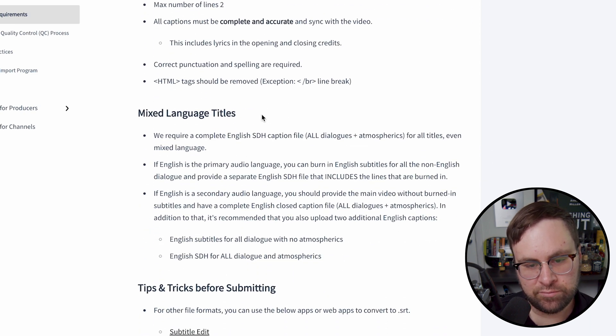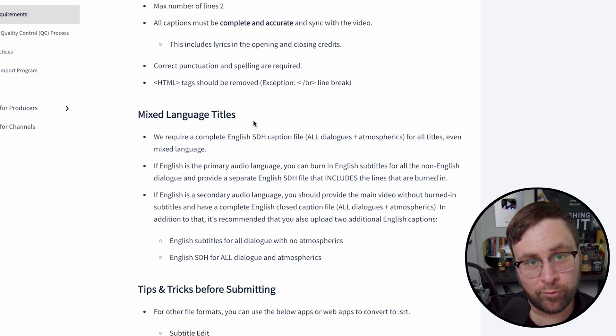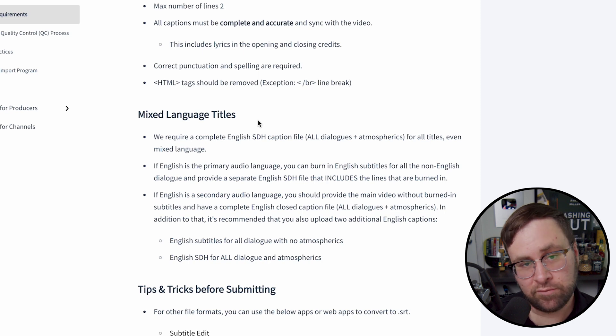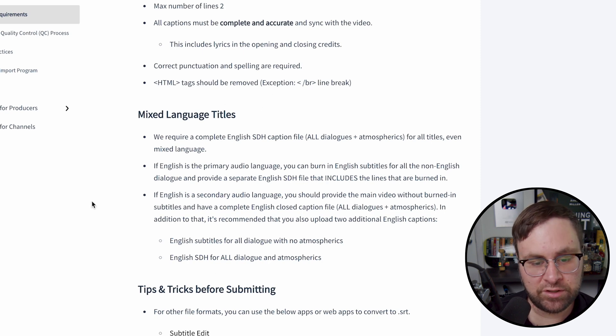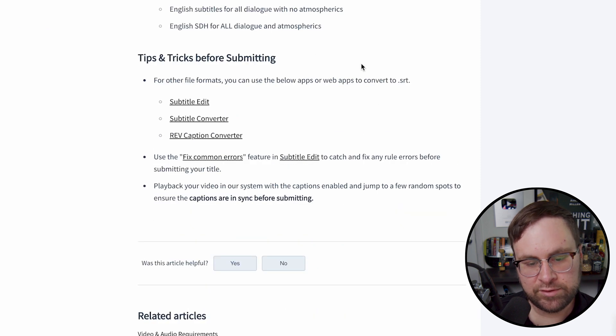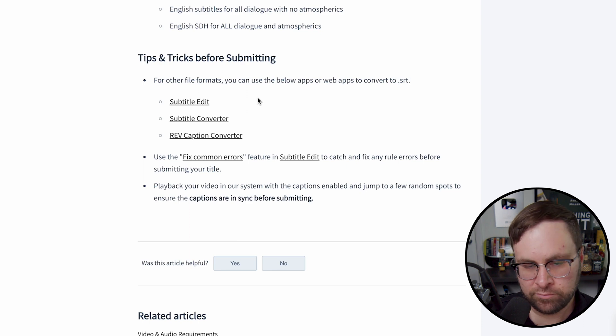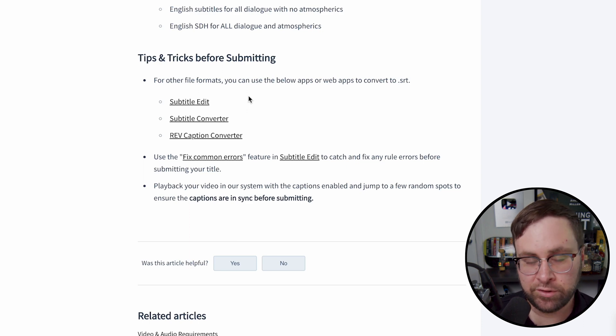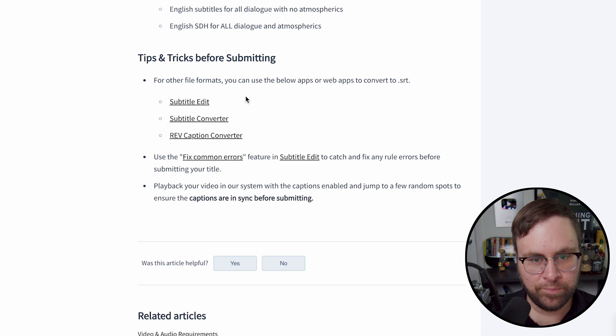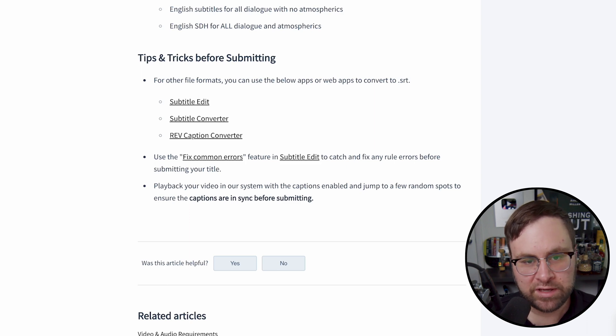They do have some stuff for mixed language titles. I'm not familiar with that, so I'm not comfortable talking about it. But if you do have mixed language, there is some information here about that. And they do have some tips and tricks for submitting. But again, we're not going to worry about that too much because this is a pretty easy to follow tutorial and this should work for you. So now let's go into actually creating the closed captions.